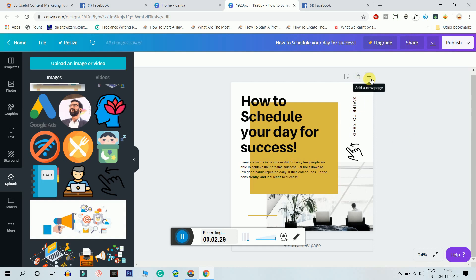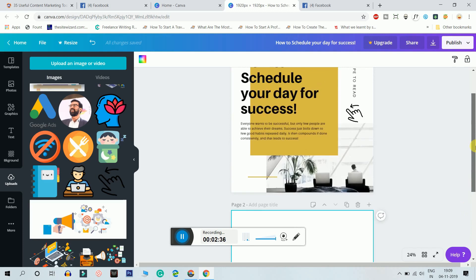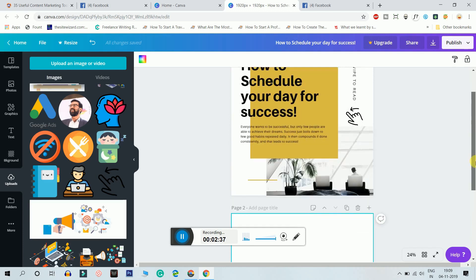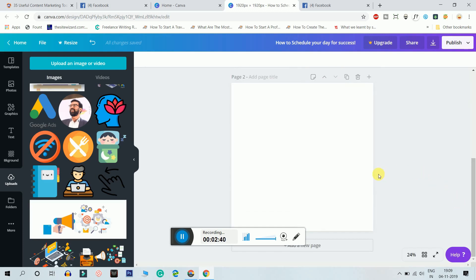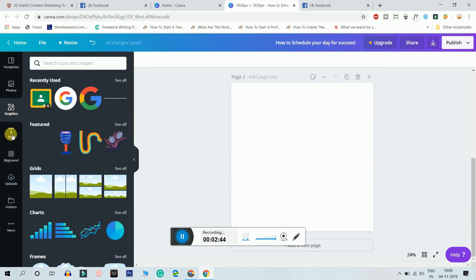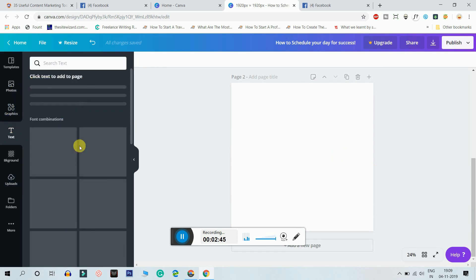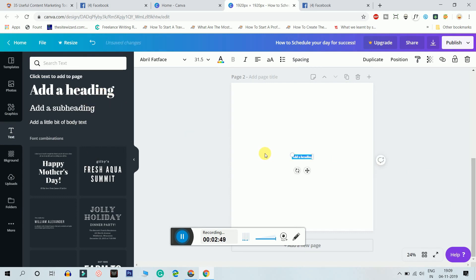I just want to click on add new page. Now I'm gonna add the first habit. The topic is how to schedule a day for success. As everyone says, in order to be successful you gotta wake up early. So I'm just gonna, I had in a heading would be wake up early.